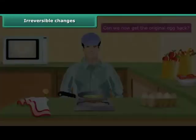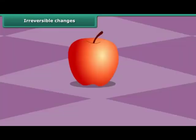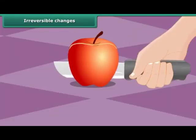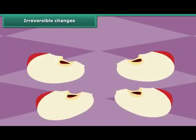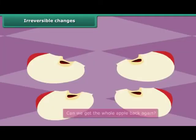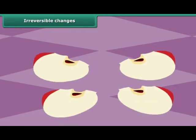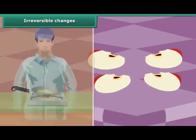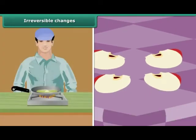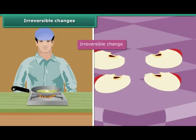Do you like apples? Let's cut an apple into four pieces. After cutting the apple, can we get the whole apple back again? These are changes that cannot be reversed and are called irreversible changes.